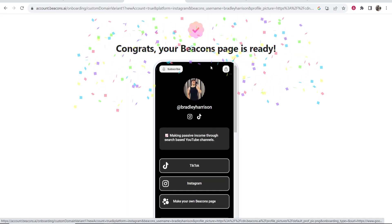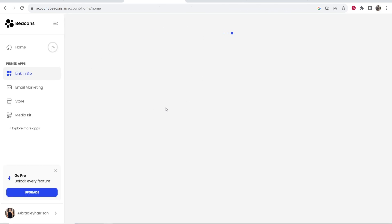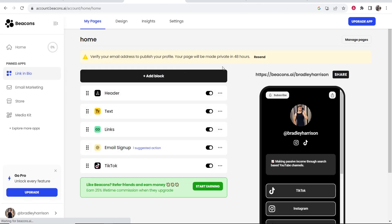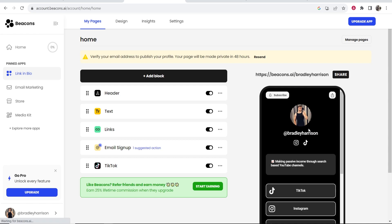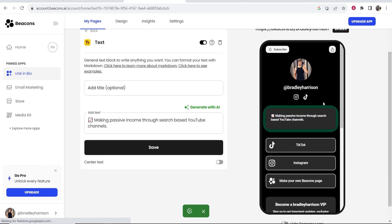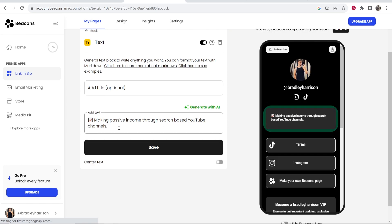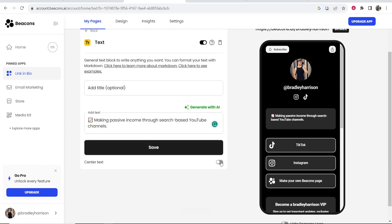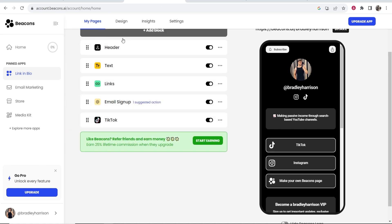So here we're on beacons.ai. Now it's going to redirect us to the dashboard and here's where we can customize our landing page. So it's going to grab your bio from Instagram which you can go ahead and click on and then you can write out anything. So I'm going to keep this the same. There is an option here to center the text which I do prefer so I'm going to select that and then click save. Okay so now let's go back.